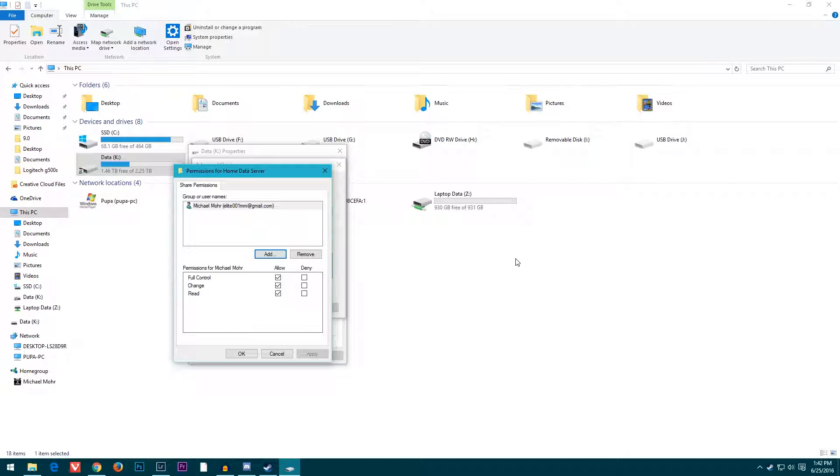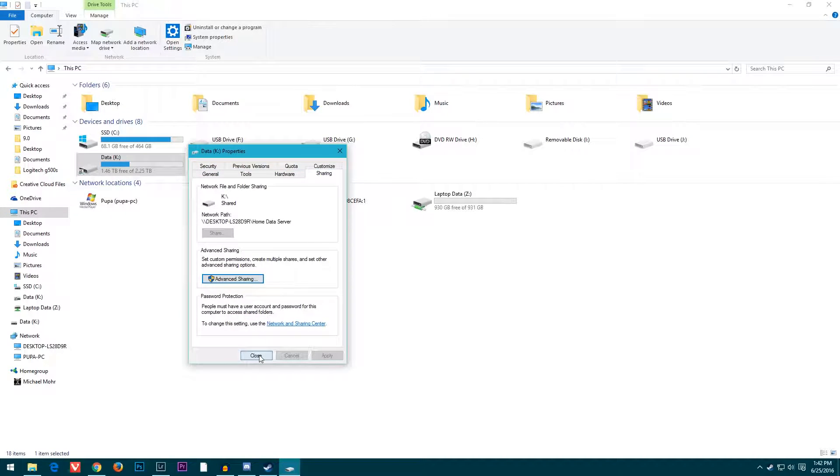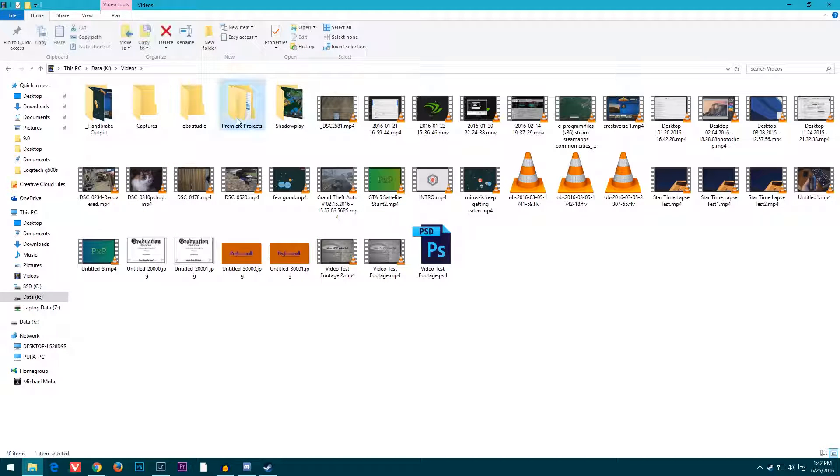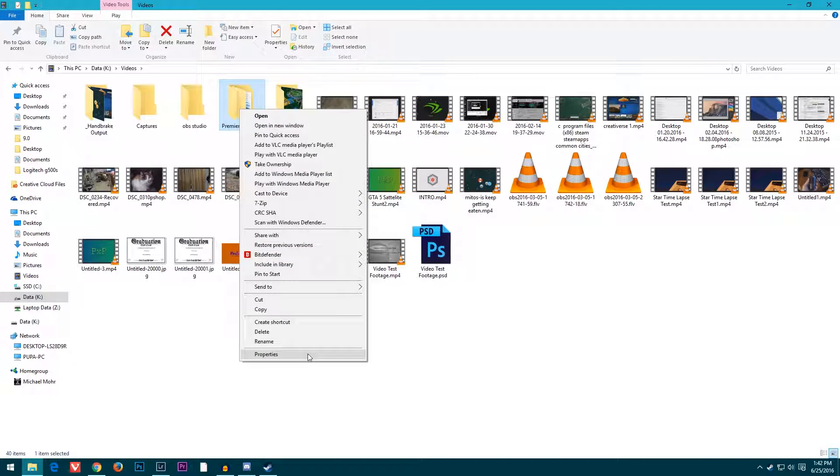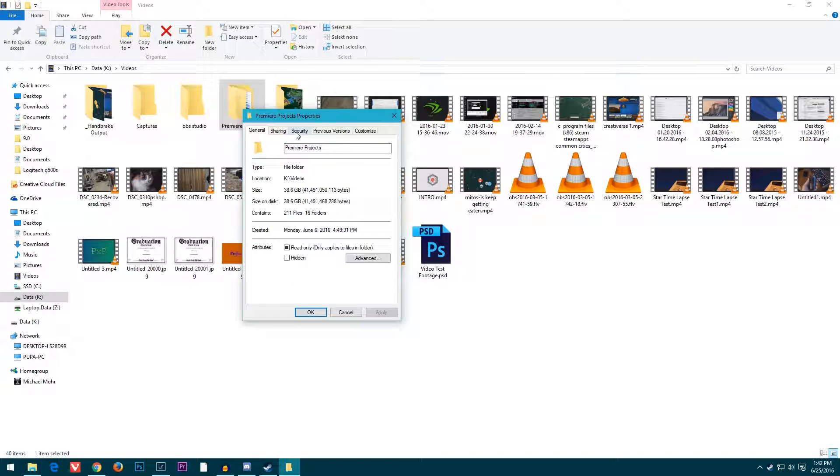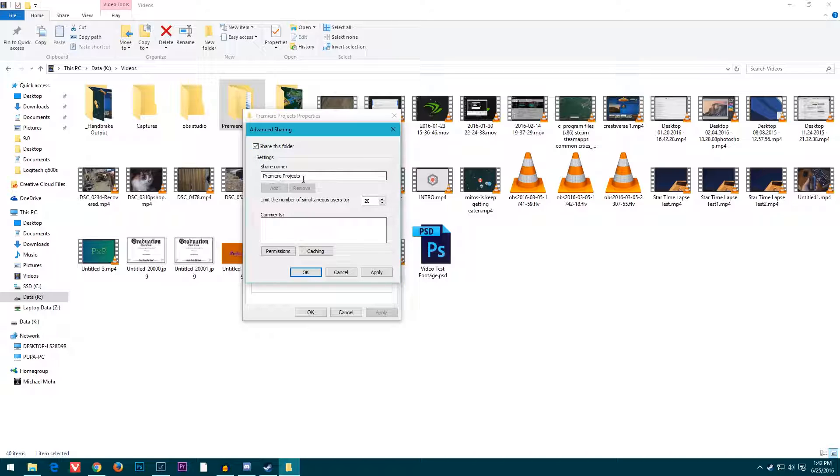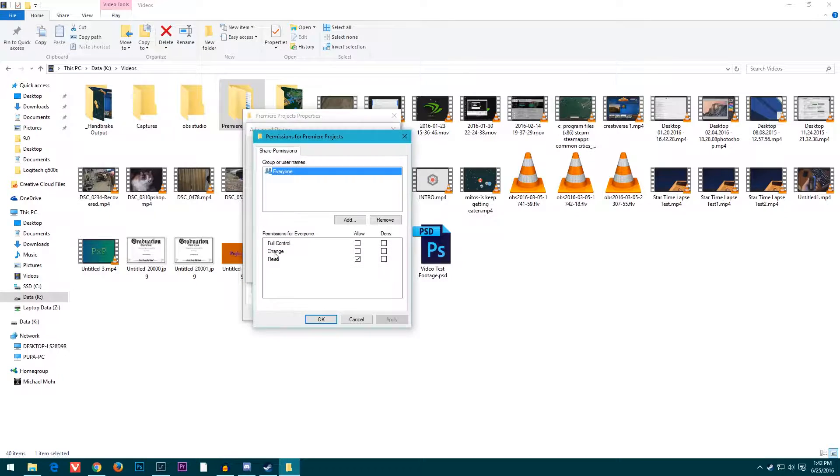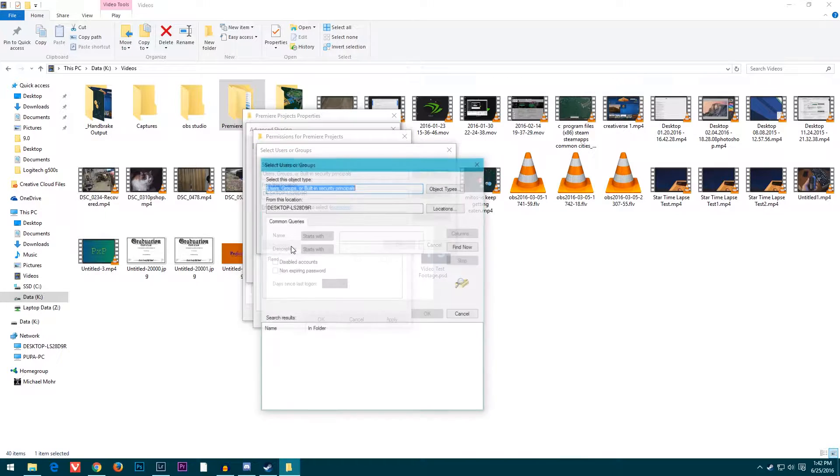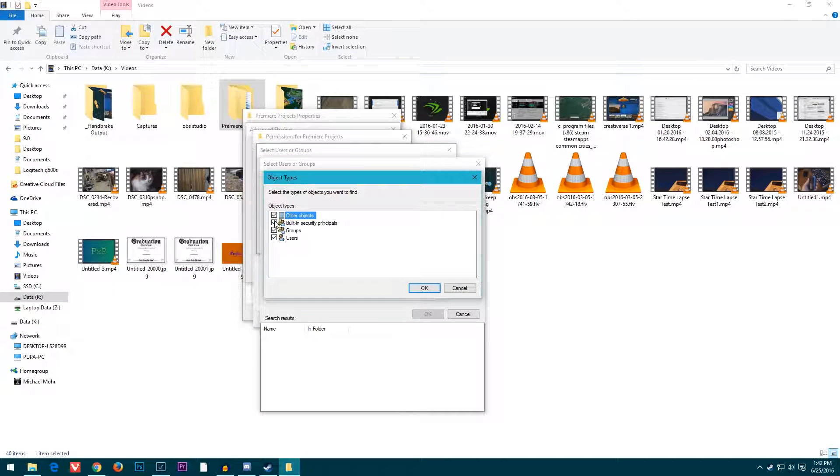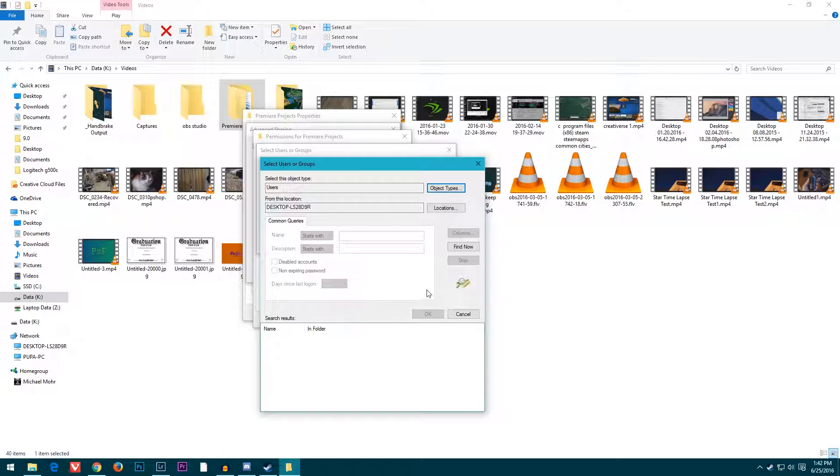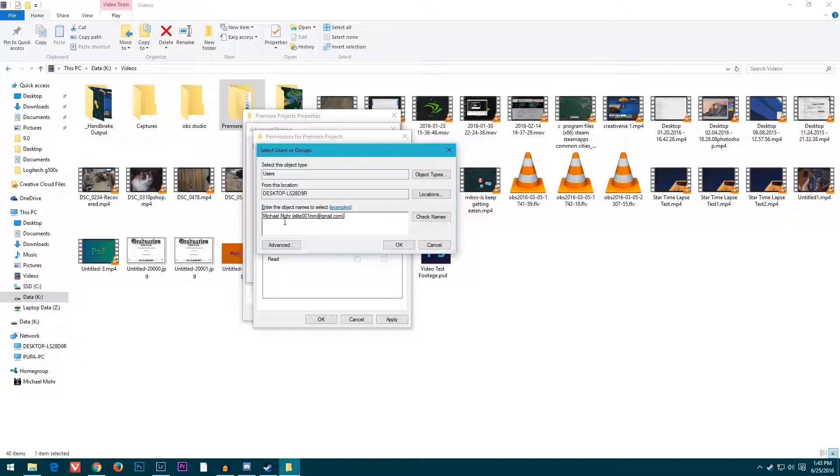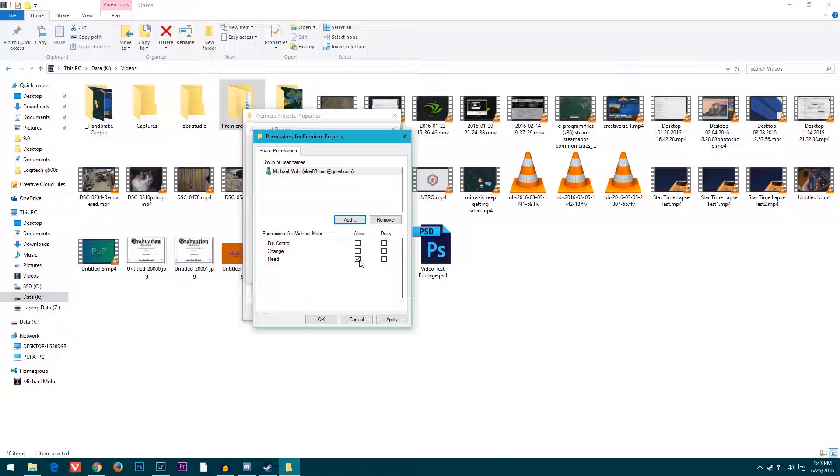I'll show you with a folder just to clarify. I'm going to share the Premiere Projects file. Go to Sharing, Advanced Sharing, click Share this folder. I want it to be called Premiere Projects. Go to Permissions—everyone can access this at its current state, so I want to remove that because I don't want anyone but myself to be able to access it. I'm going to add, go to Advanced, Object Types, deselect everything except users, find all the users, and select whatever your account is. Then click OK, and it should put it in there. Click OK again and give yourself the permissions that you want.